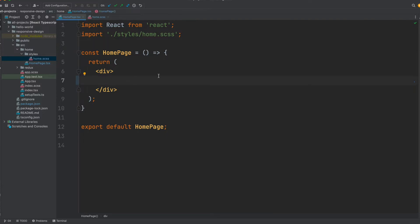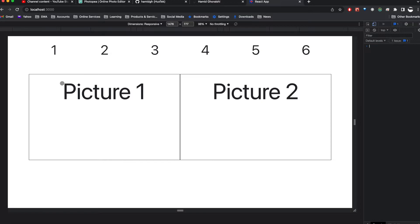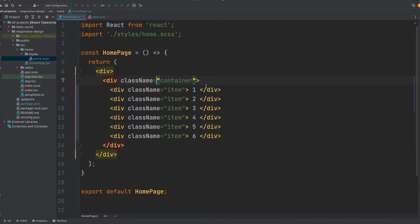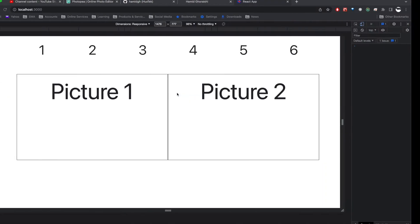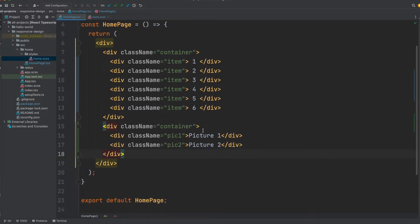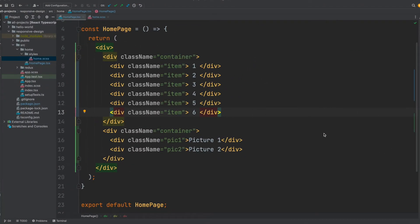Now I want to create a view like this — I need some numbers on top, and I need to create two picture placeholders. The first container will be a div with a container class. These are the divs for the numbers, one through six. I have another container which includes two divs: picture one and picture two. Without any style applied to this component, we see something that doesn't look like the demo we showed earlier. So let's give it some style.